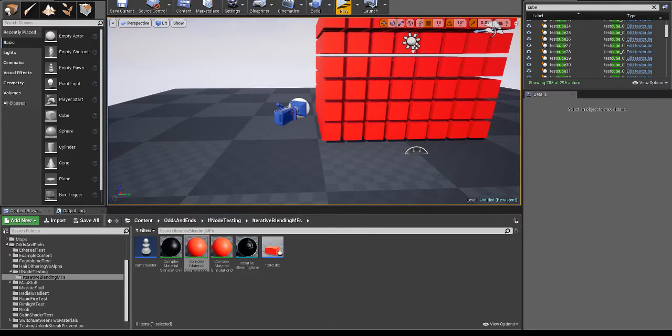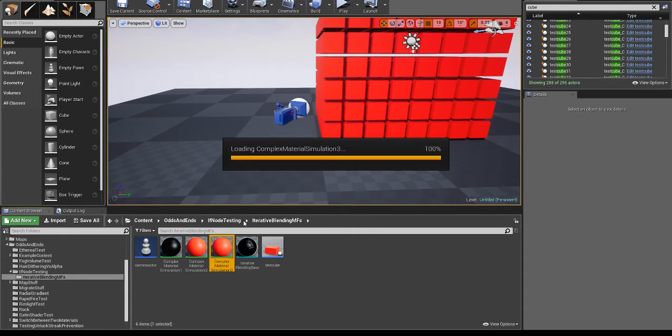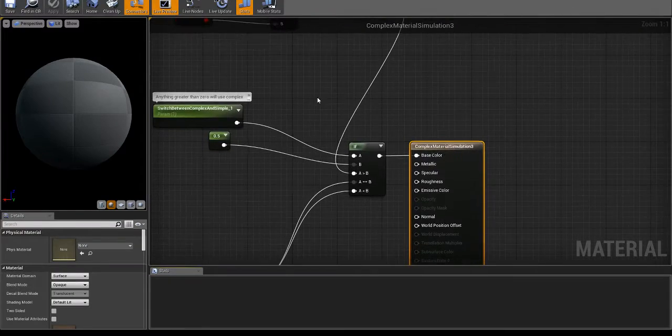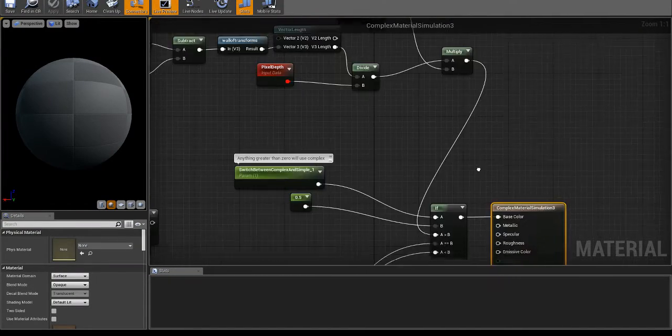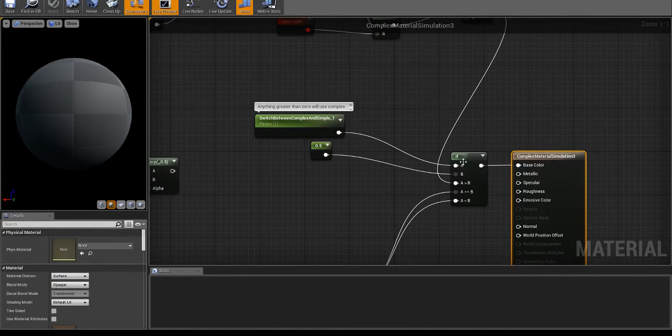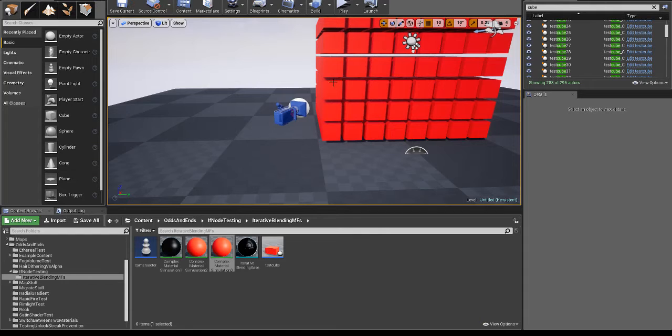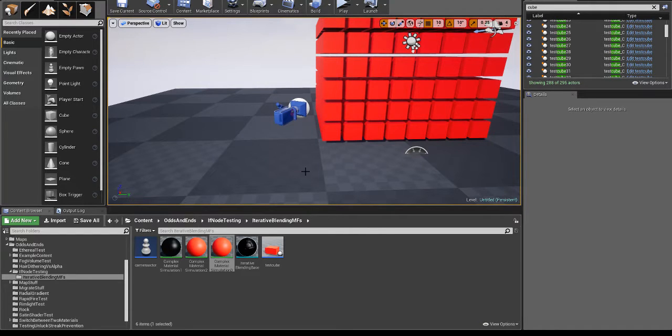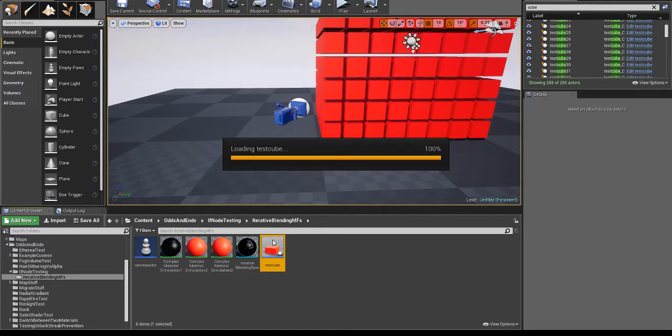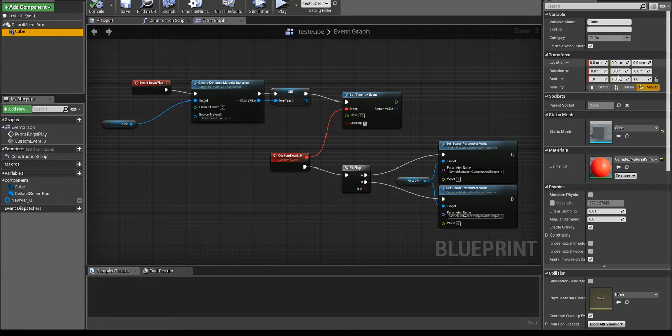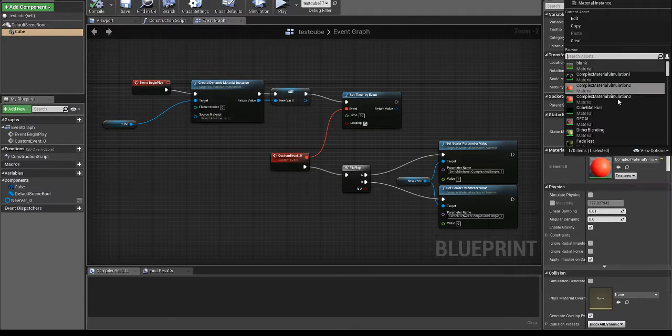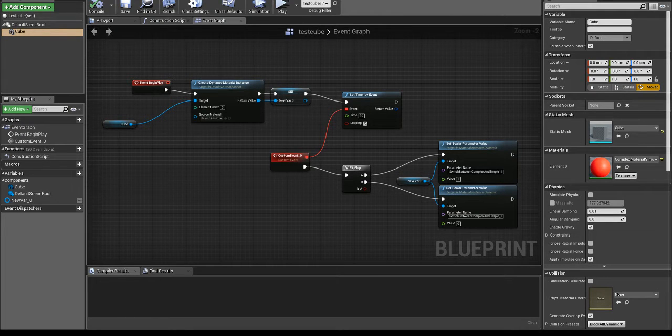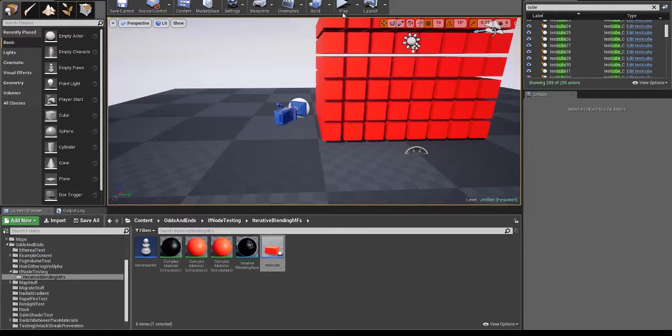Then I made a copy of that material that's identical in the same equations and all, but it's using an if instead, which will not dynamically branch. So I'm going to go ahead and switch the material over to the if version of it, just to show what I mean that it does not dynamically branch.